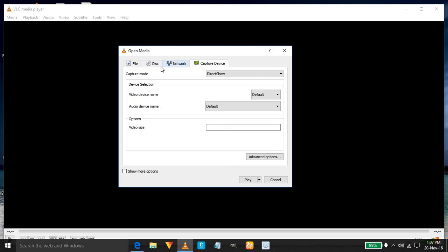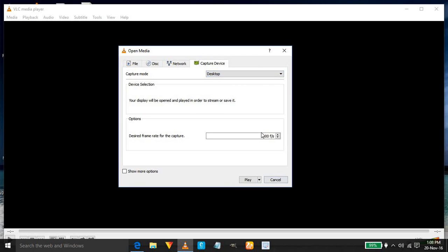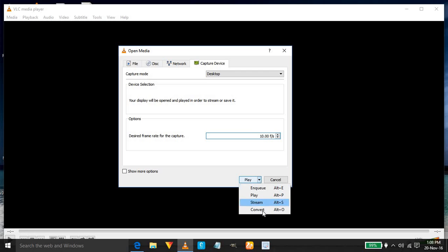Select desktop and set frame rate for the video, which I am selecting 10. Go to play and then select convert.